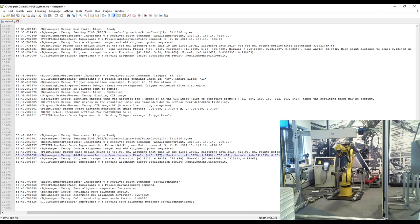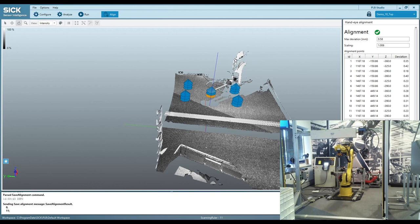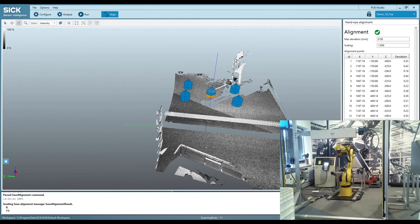All right. So I hope everyone enjoyed this demonstration of aligning a robot with PLB. If you would like your product to be featured in one of our videos, or if you'd like any more information on the PLB product, please use the contact information on your screen. Have a great day. Thank you.